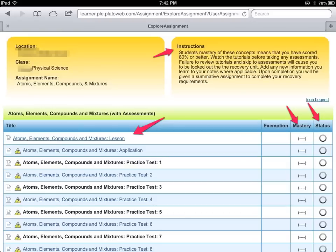Alongside each of those items you'll have three other columns: activities where you've been exempt as determined by the teacher, the activities you have mastered and when you've mastered them, and your status — whether it's complete, incomplete, etc.